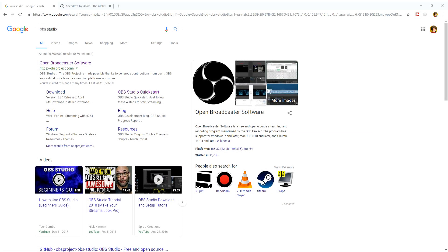Hello everyone, it's ColderNinja50. What is up guys? So today I'm going to be showing you the best OBS Studio settings for streaming and recording.